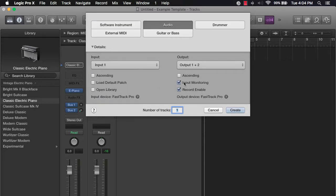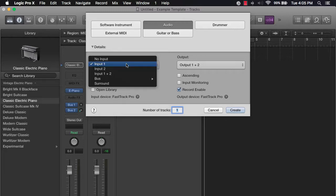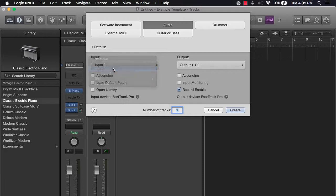Same with the audio track—you can do record enable, you always want to have that selected, and you can pick however many tracks you want. Make sure you have the correct input selected. So if you have your mic plugged into mic one, make sure it's at mic one. If you have it plugged into mic two, make sure it's at mic two.